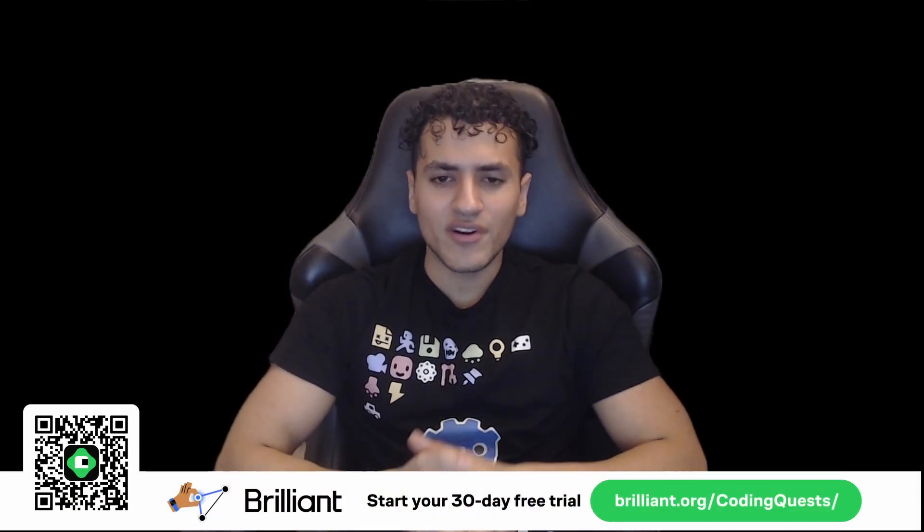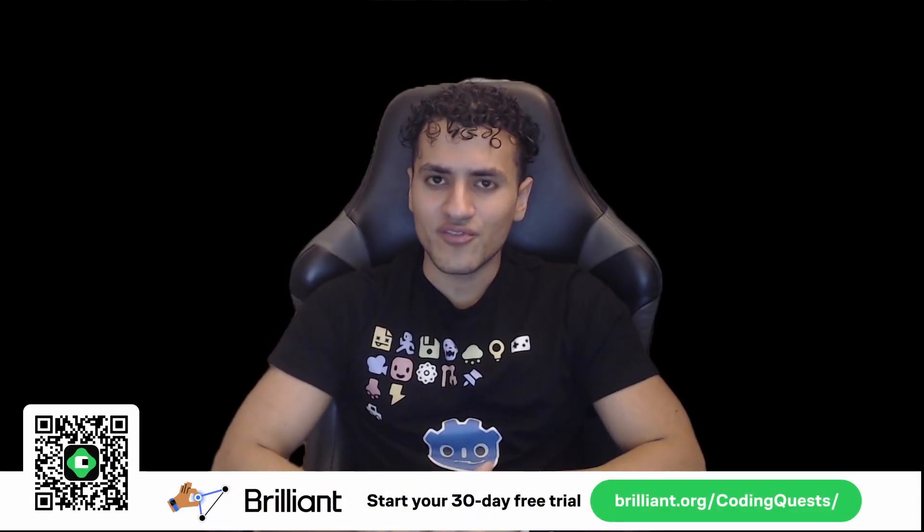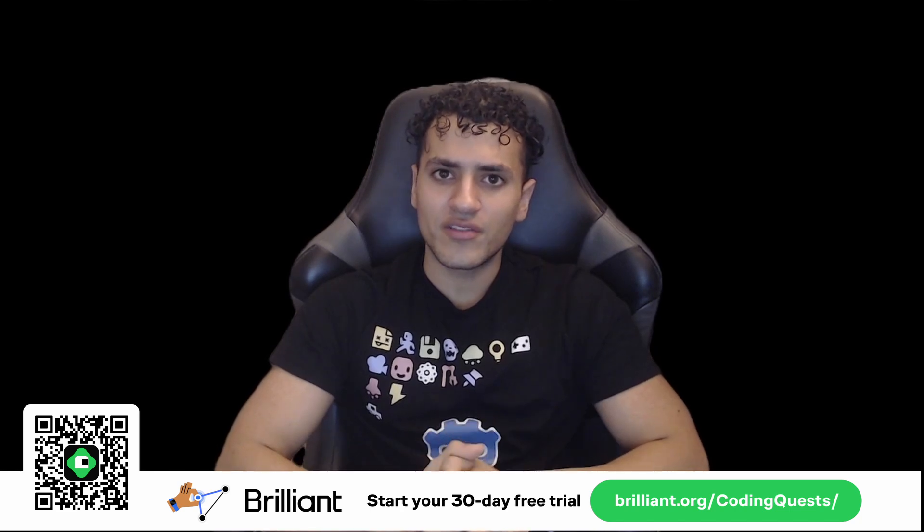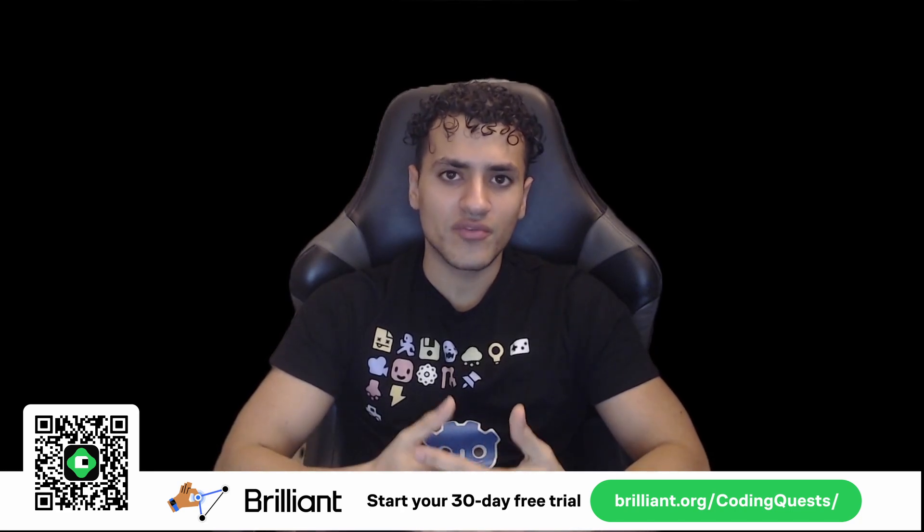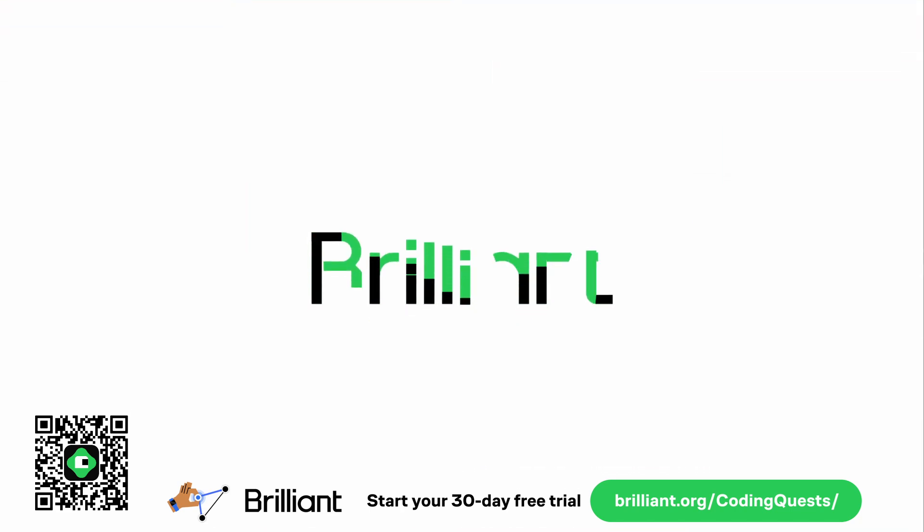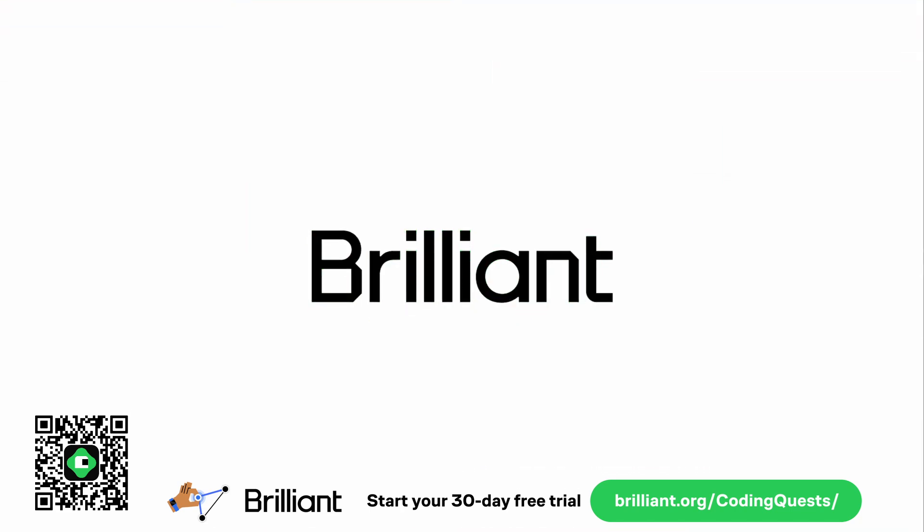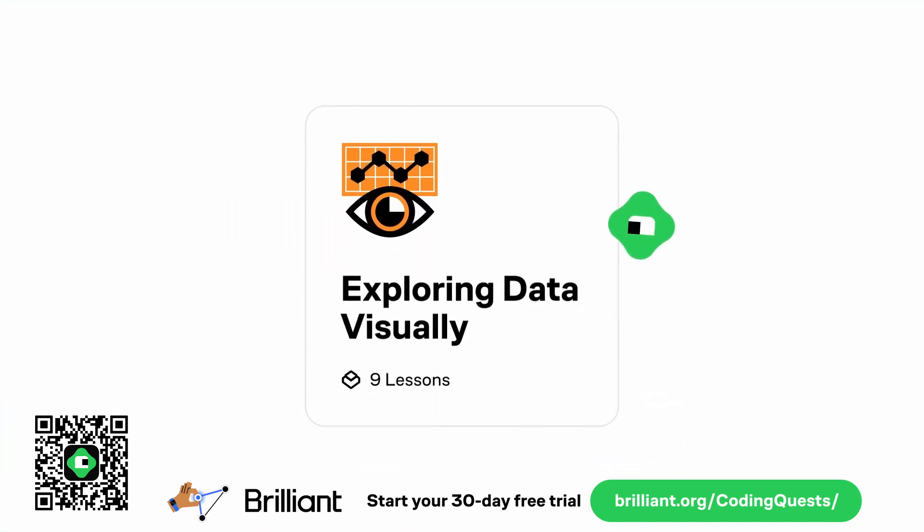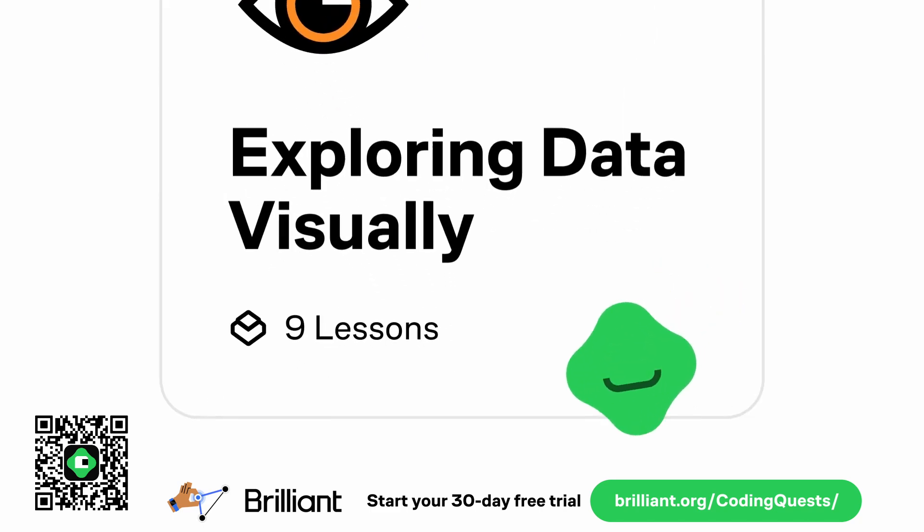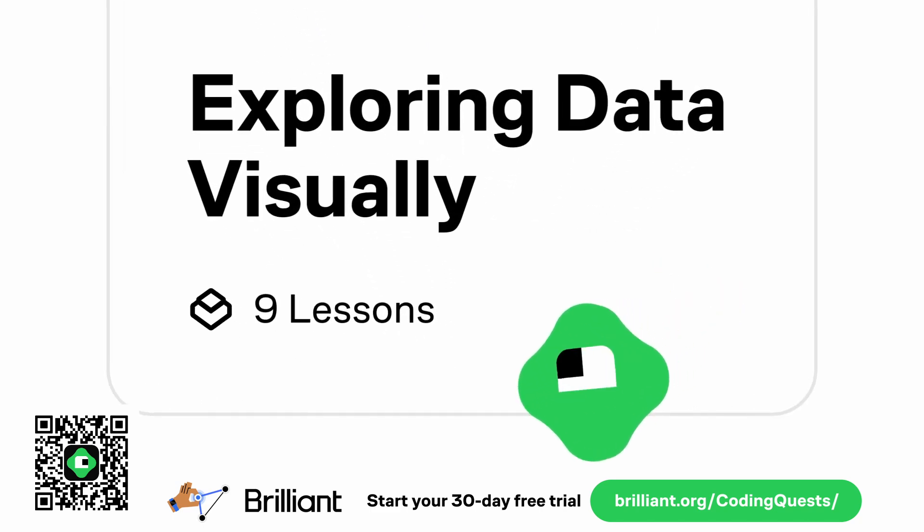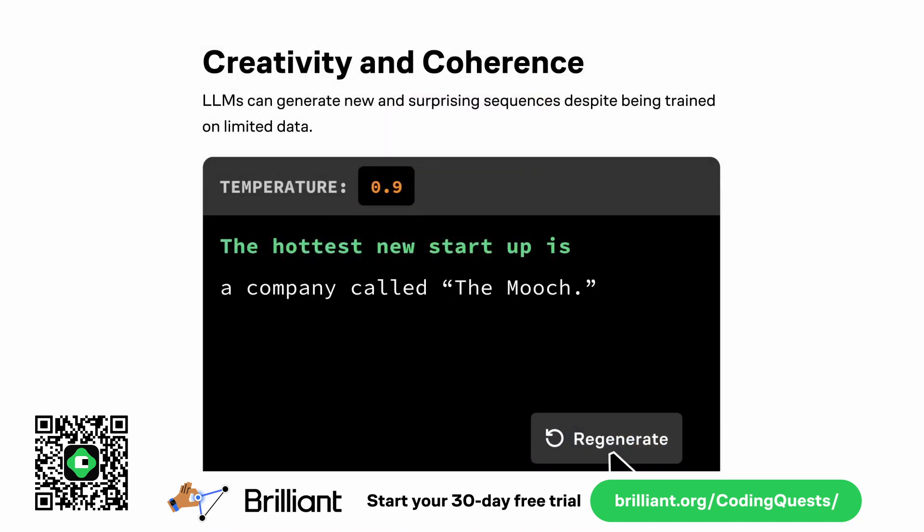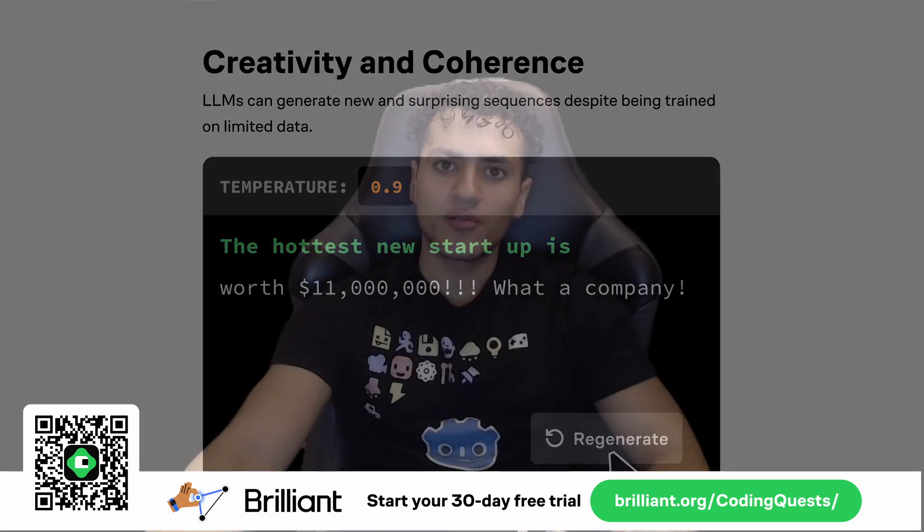Before we dive in, I want to thank Brilliant for sponsoring this video. If you're like me and you love learning through hands-on problem solving, Brilliant is the perfect platform for you. Brilliant is all about interactive learning, whether it's math, data analysis, programming, or AI. You get to learn by doing.